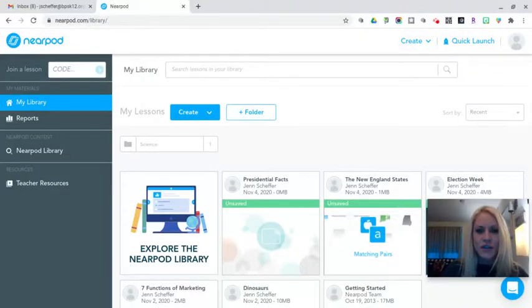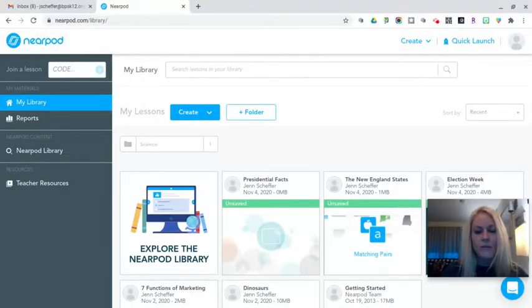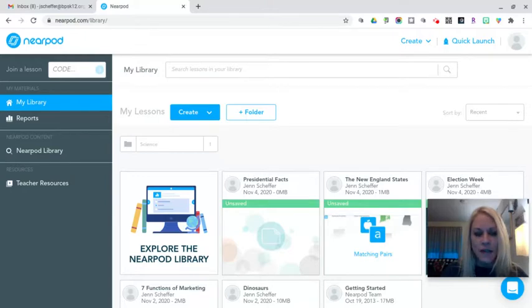Hi everyone, it's Jen Sheffer. Thank you for joining me for today's training tutorial on how to make a quiz in a Nearpod lesson.